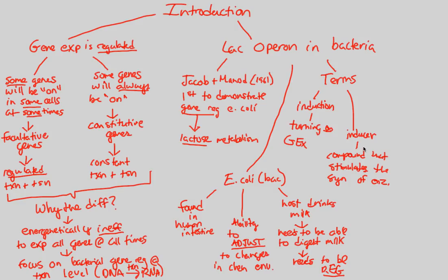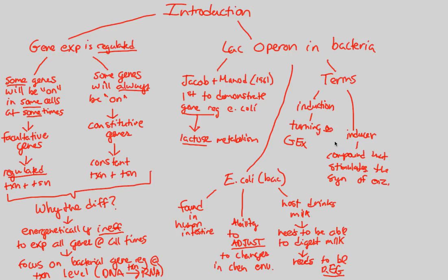And, you've guessed it. The inducer in our situation is going to be what? This milk, right? And, again, this milk is coming and changing the chemical environment known as the human intestine for the E. coli. Thus, the E. coli has to adjust and respond and regulate based off of what our inducer has just caused, induction.